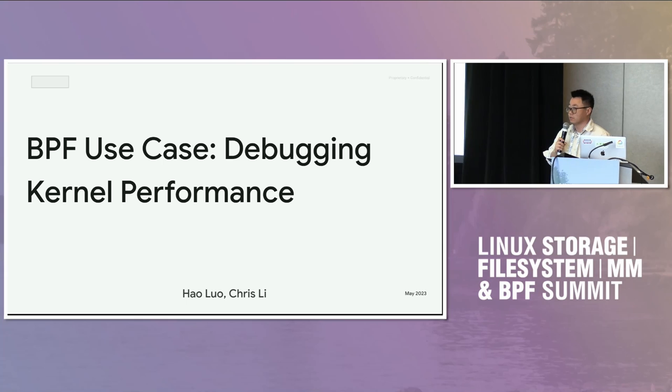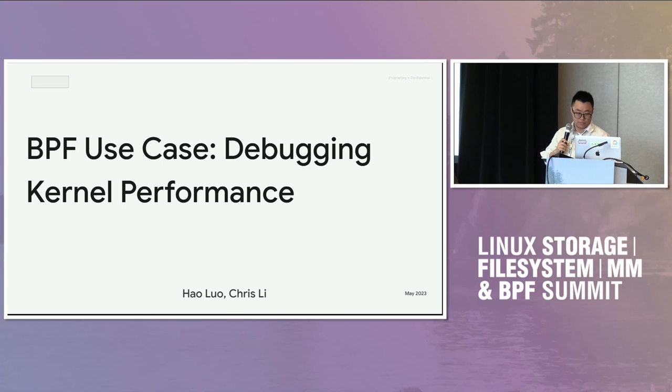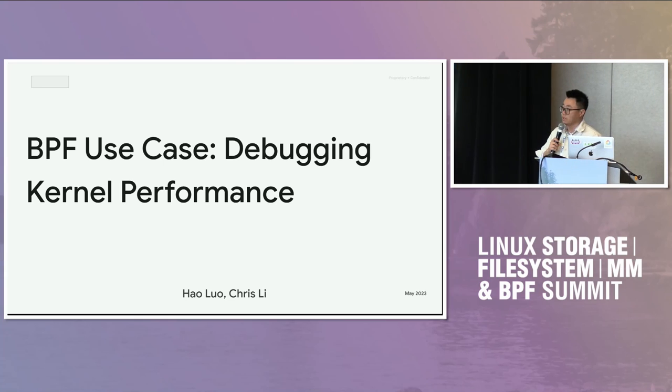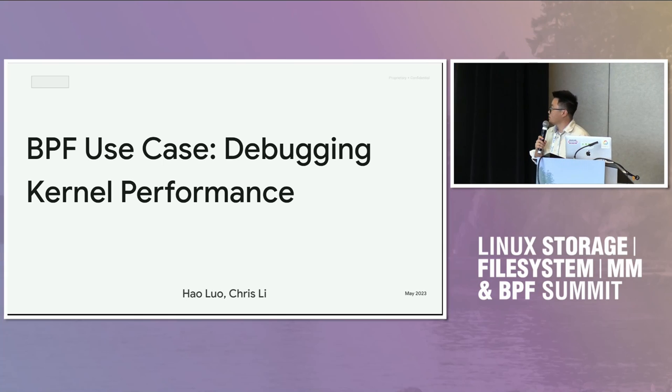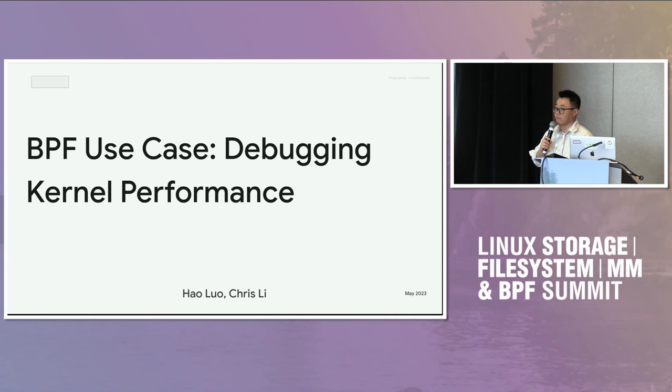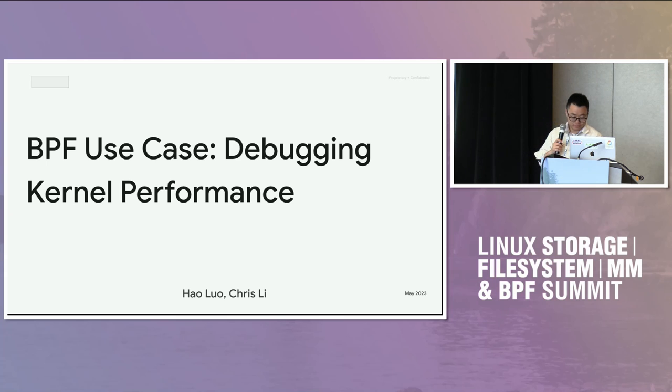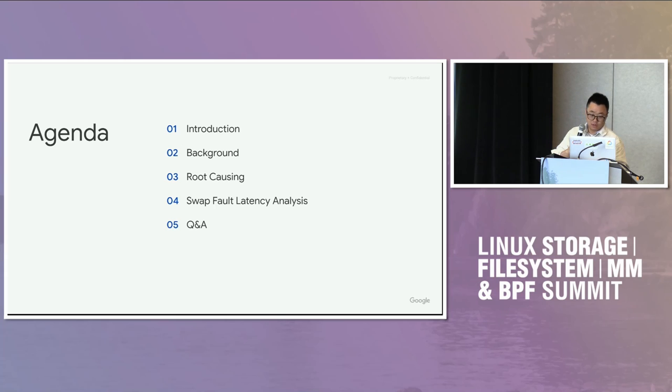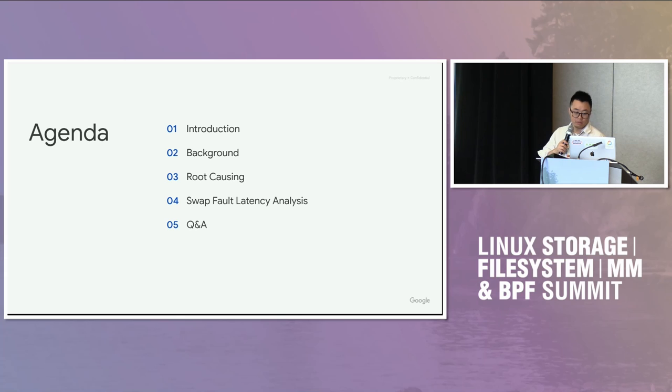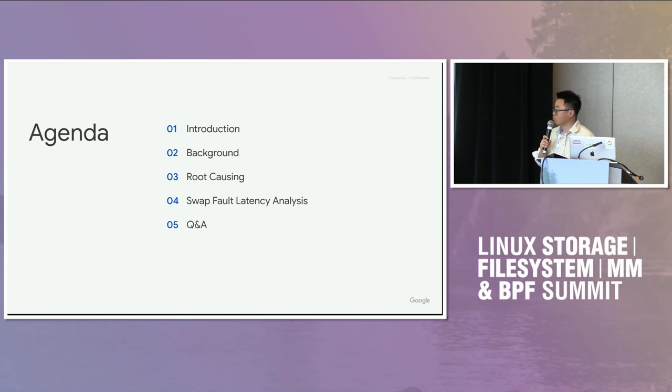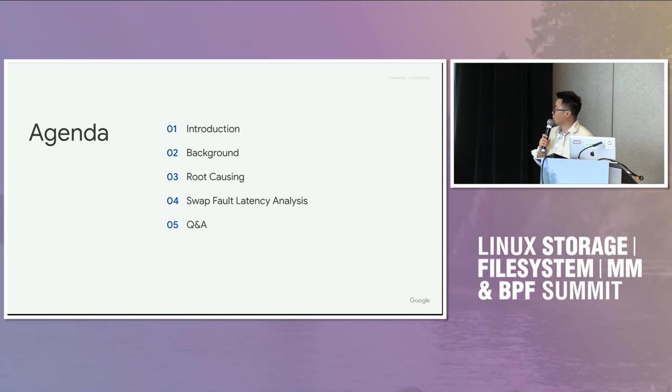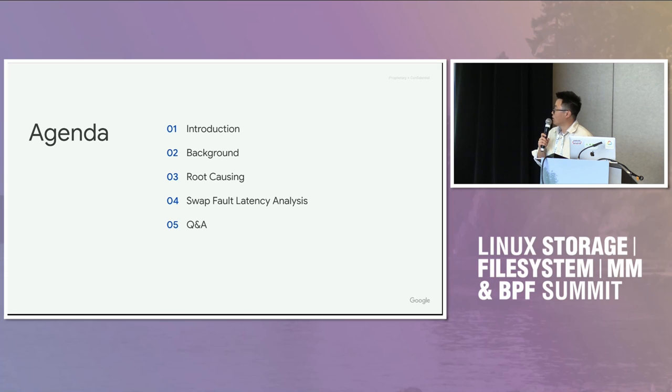Actually in this talk I'm going to present a BPF use case. I'm going to share my experience of BPF tracing to debug a kernel performance regression. It's an I think very interesting case, and then a brief introduction to analyzing swap page faults.